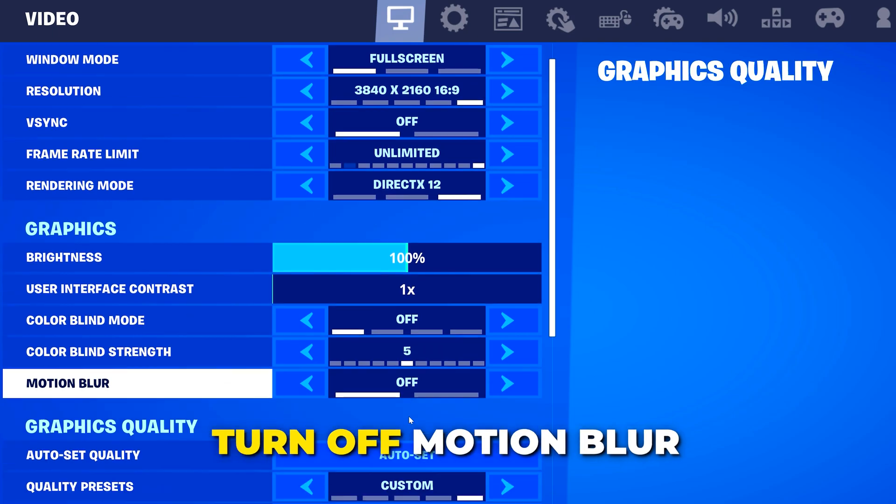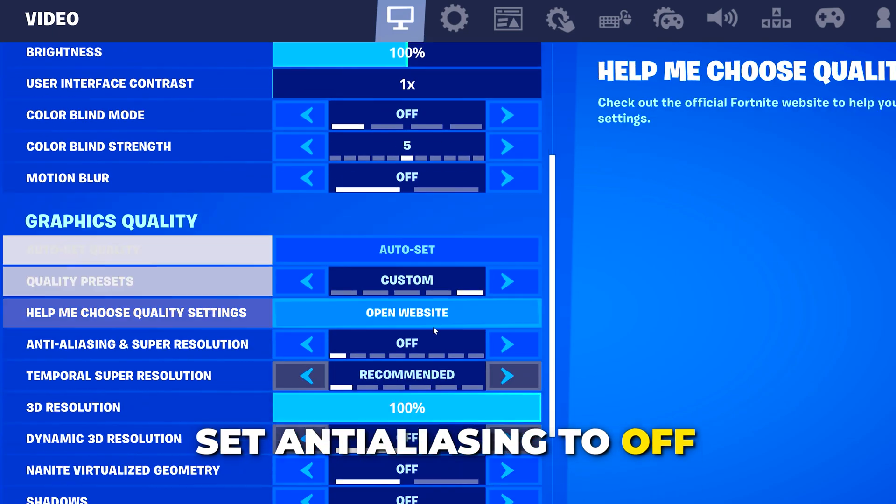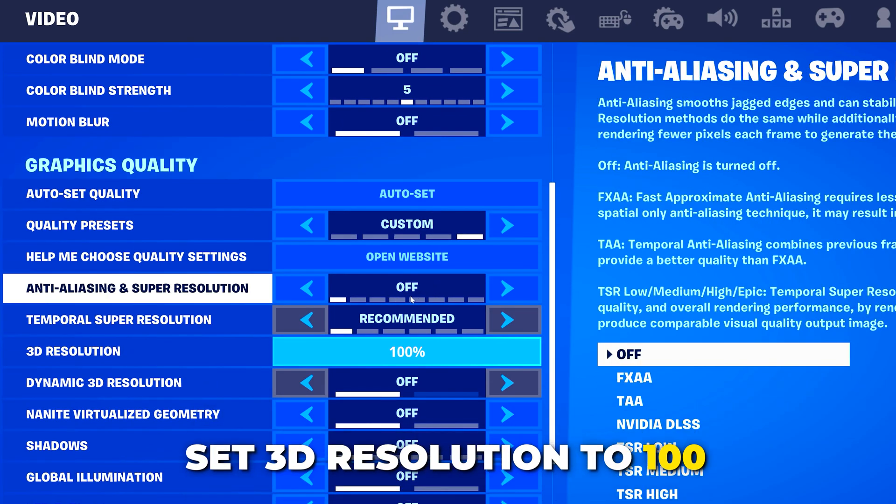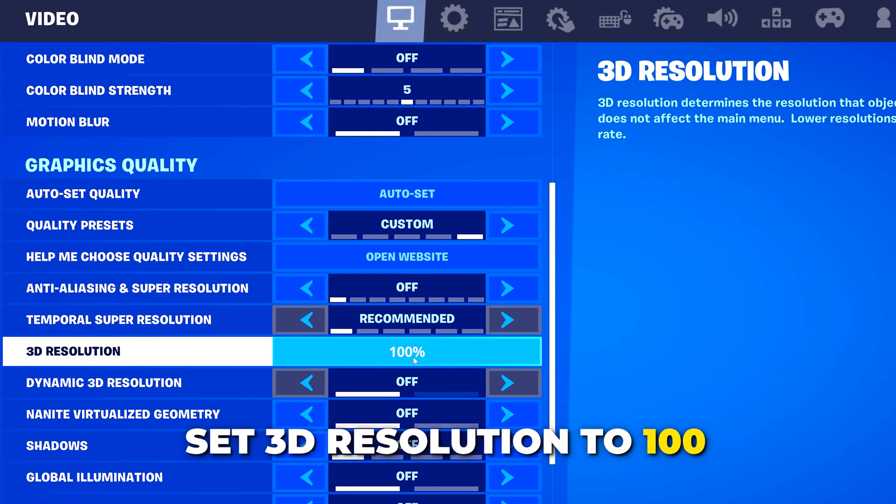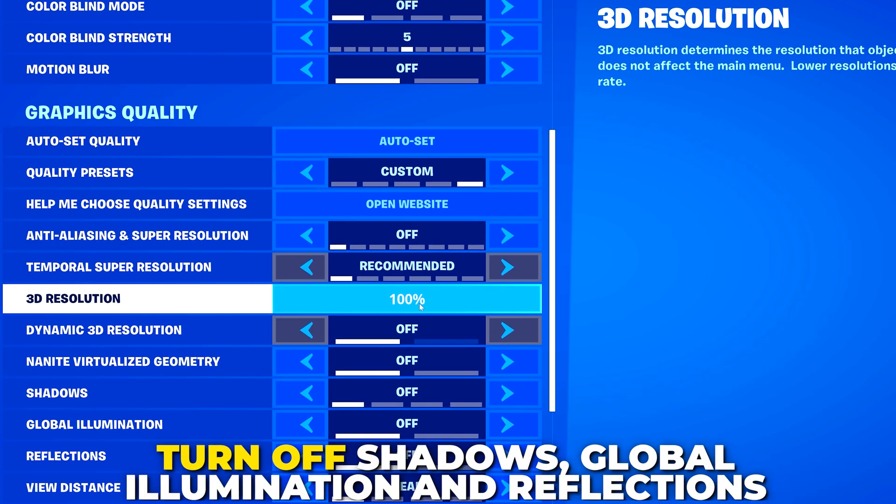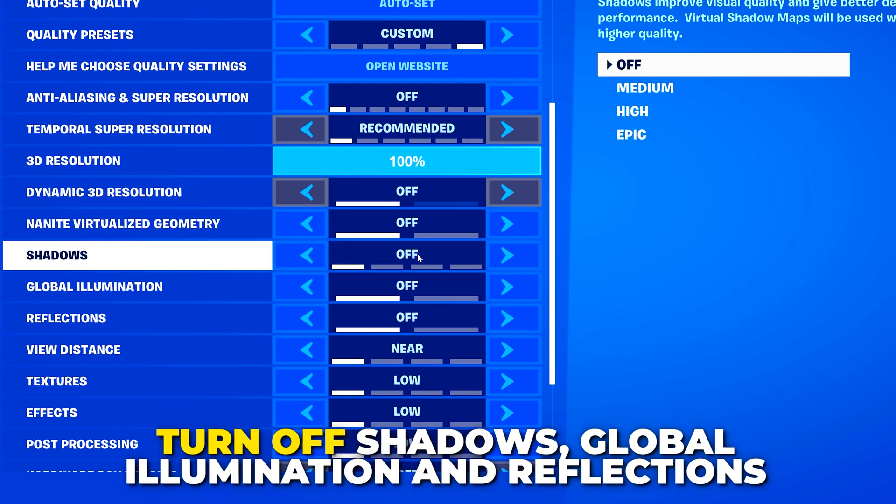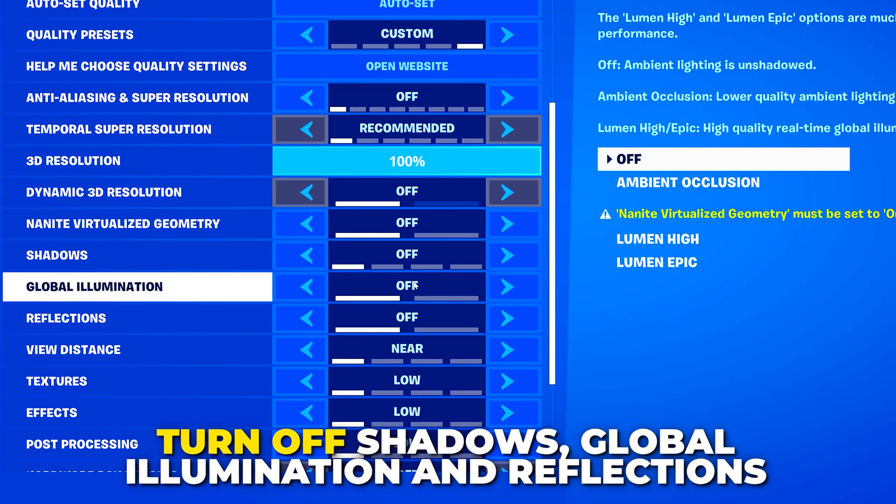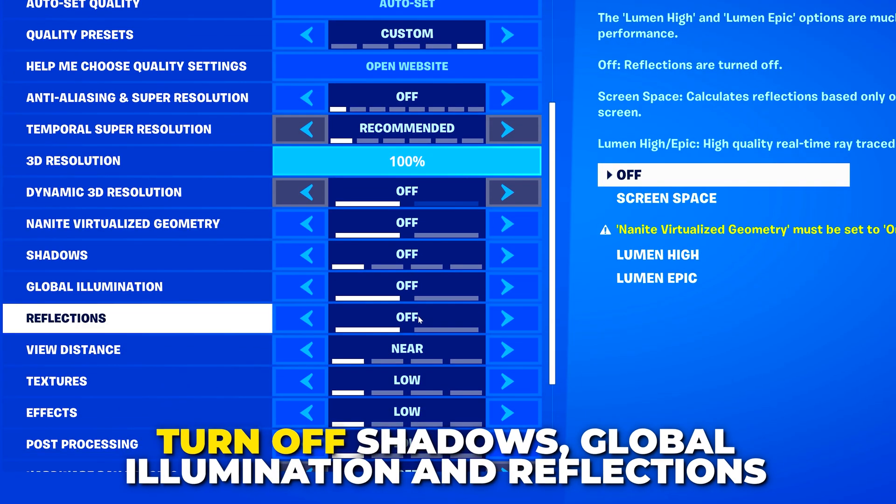For the graphics quality settings, set anti-aliasing to off, 3D resolution to 100. Turn off shadows, global illumination, and reflections.